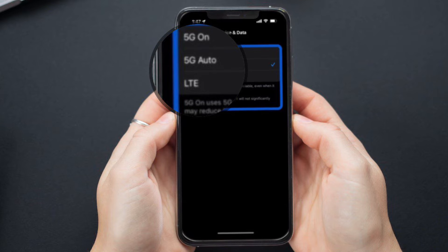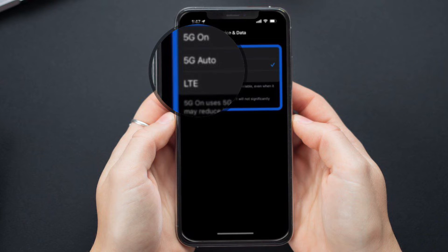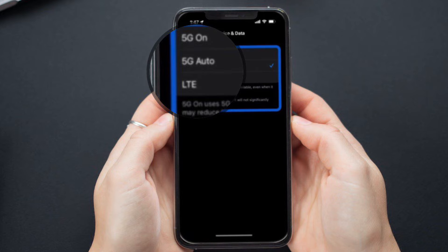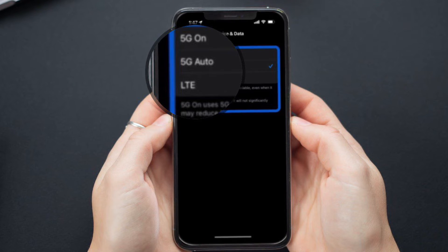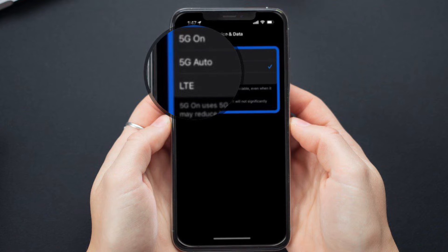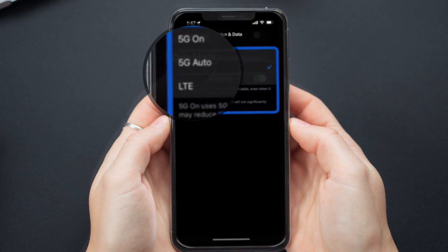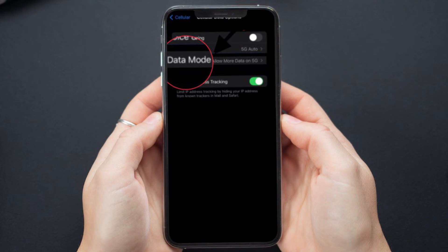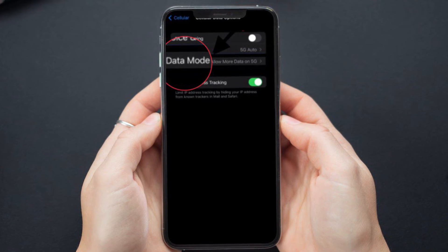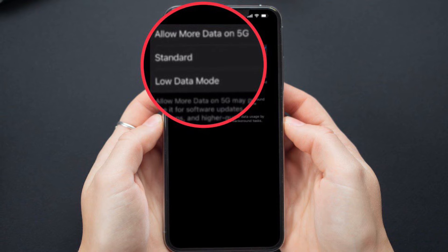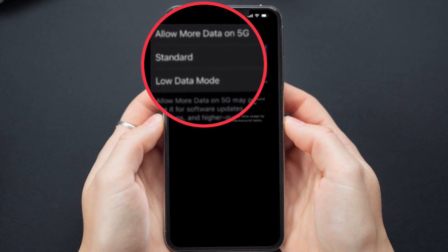With 5G Auto as the default option, you can choose 5G On to use it anytime it's available for faster speeds. Alternatively, if you want to turn 5G off completely, tap LTE for better battery life. You can also tap Data Mode in the cellular settings and pick Allow More Data on 5G for higher quality video streaming and things like FaceTime.